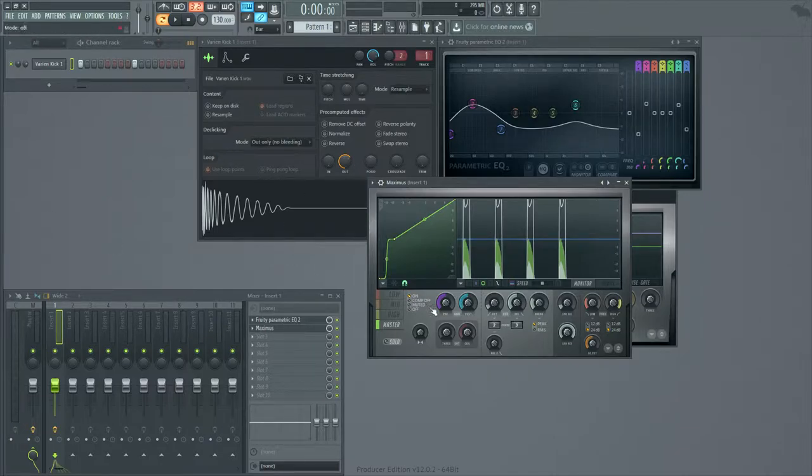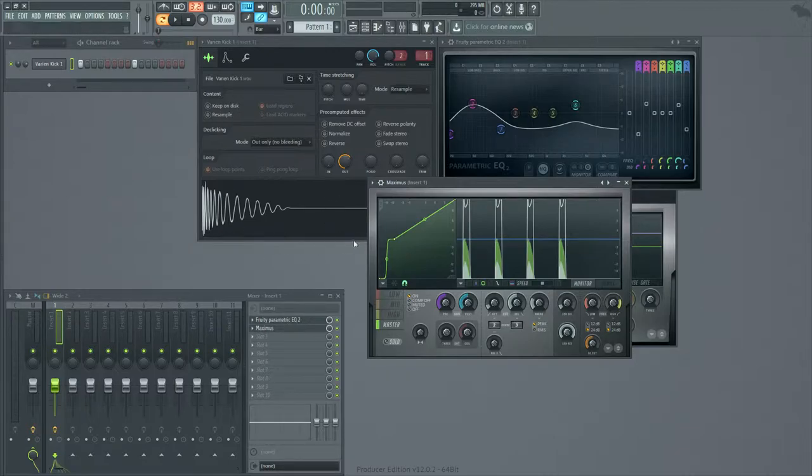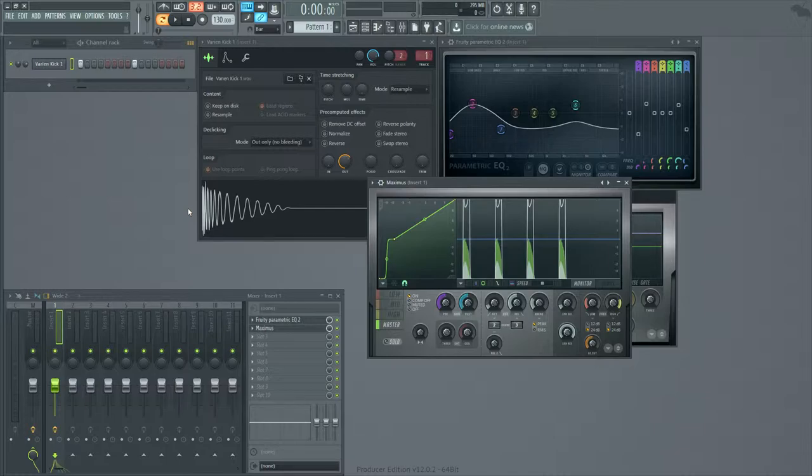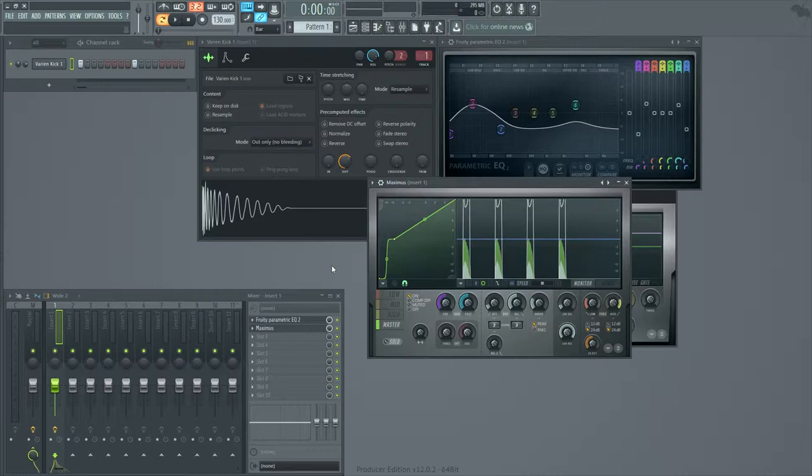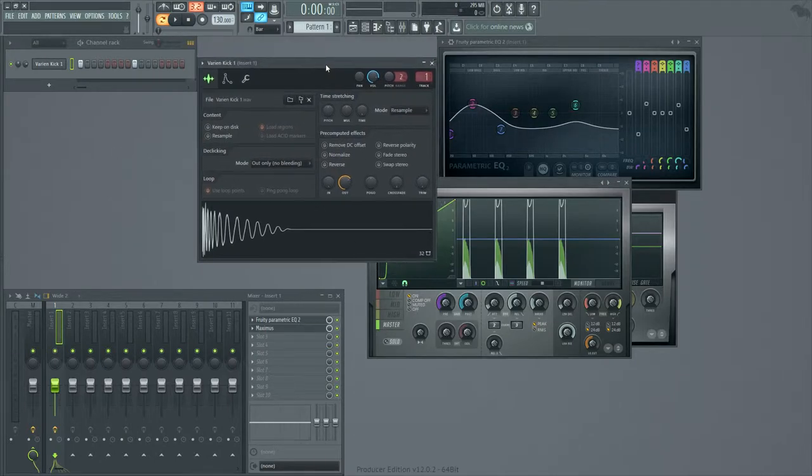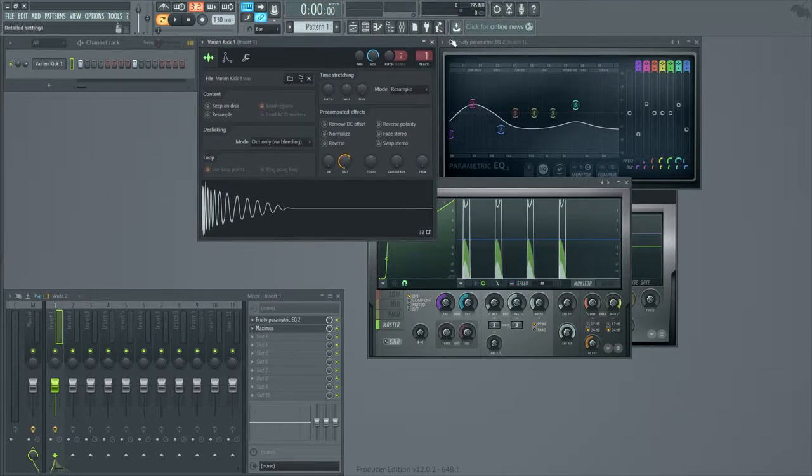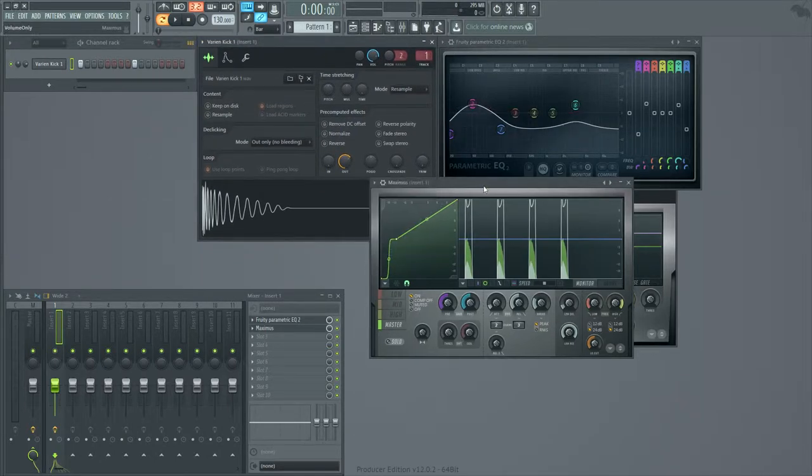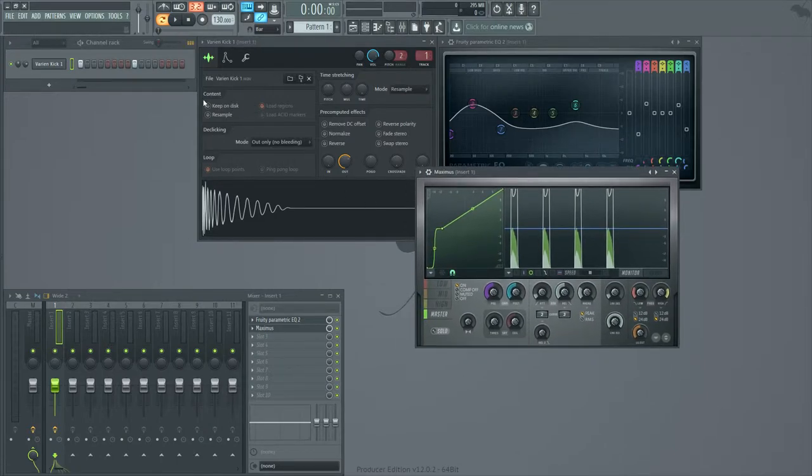Anyways guys, that's how you create a quick super snappy drum. This can be done with just about any drum. Any drum you want, really. You can use this on toms, snares, hats. I don't know why you would want to use it on a hat. But anyways, try it out. Tell me what you think. This is just a technique that I use in a lot of my projects. See you guys.